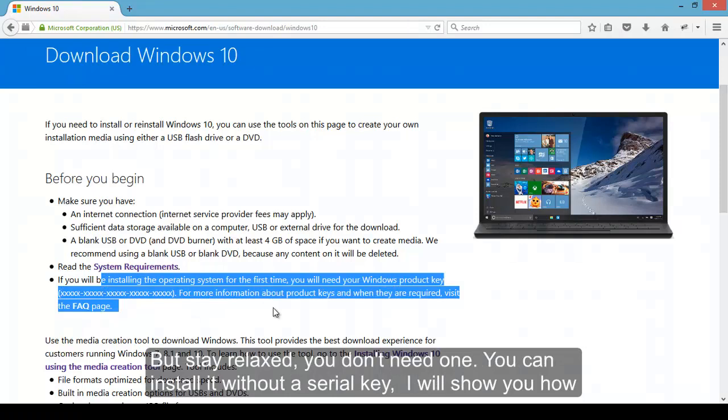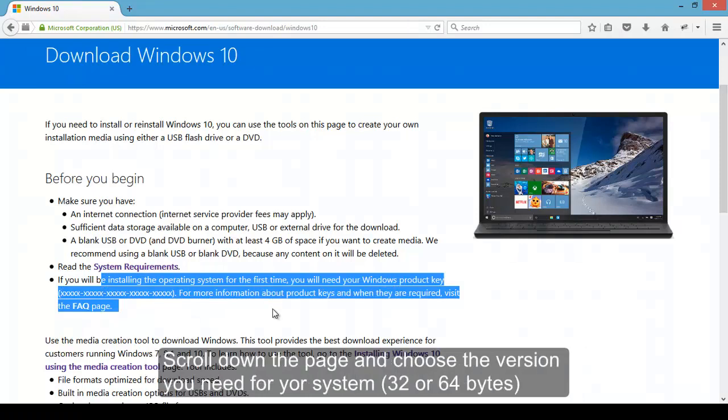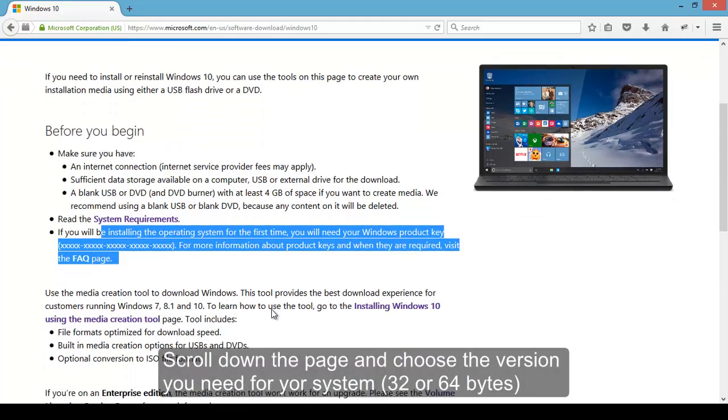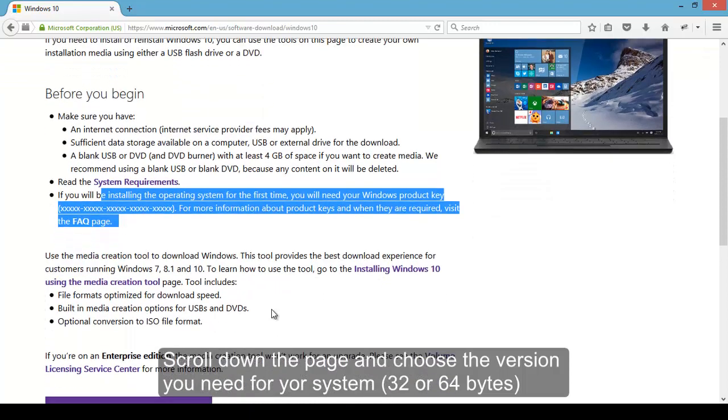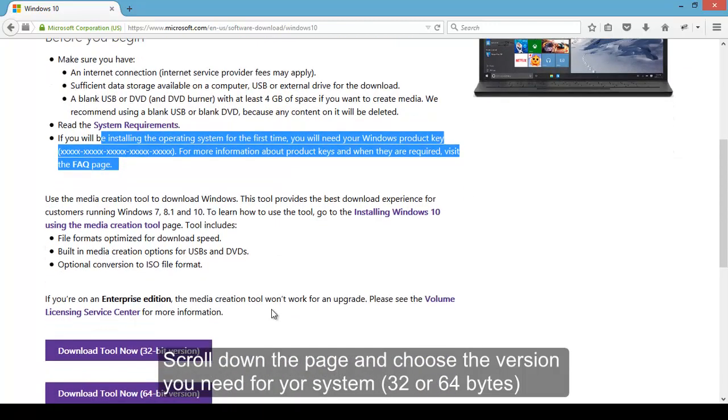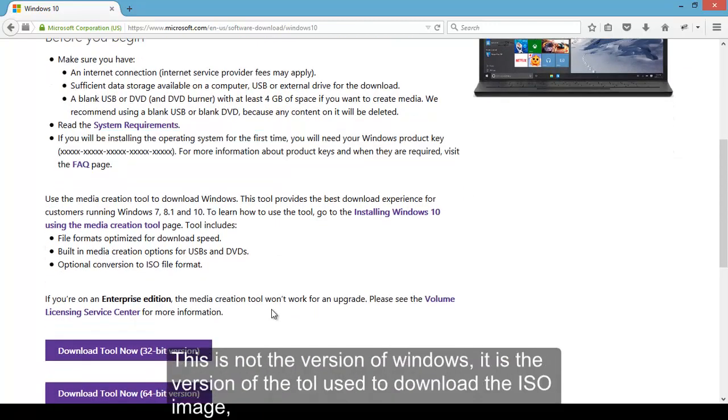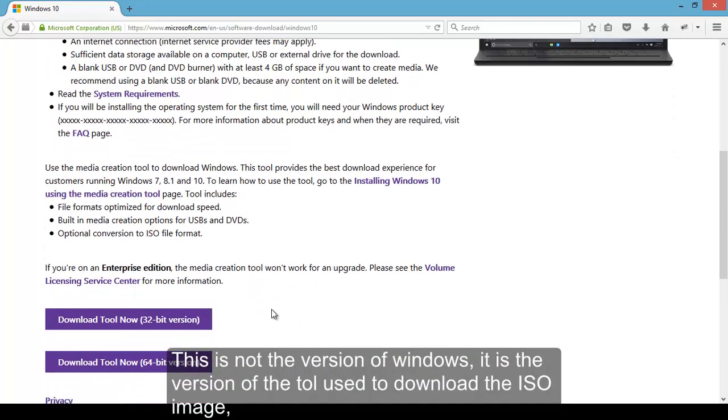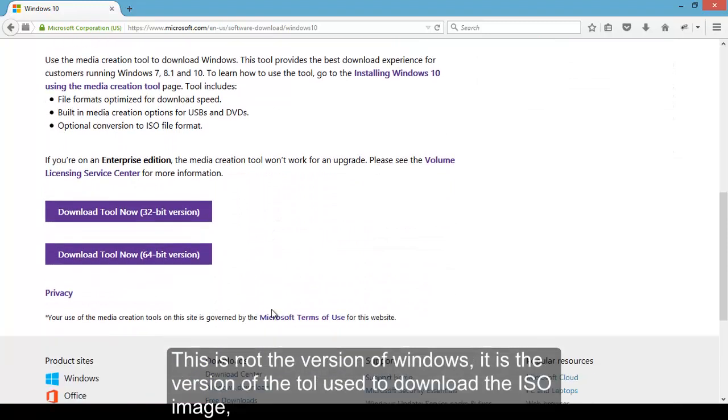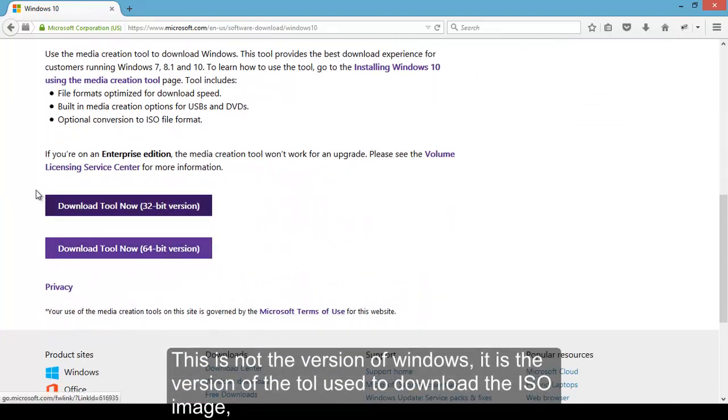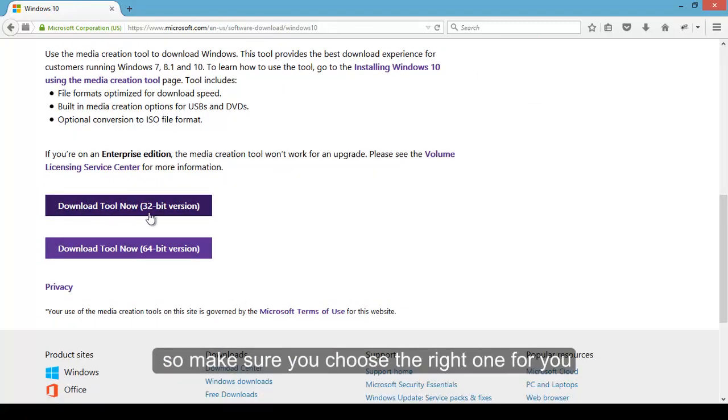As you can see, before you begin they are telling you that you will need a serial key to install it. But stay relaxed, you don't need one. You can install it without a serial key, I will show you how.